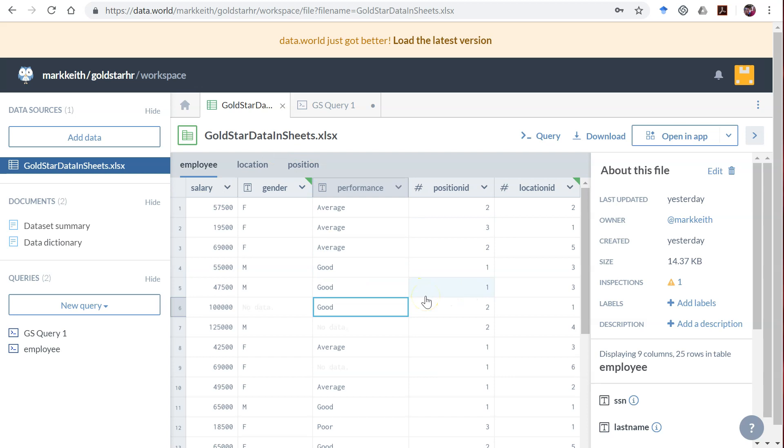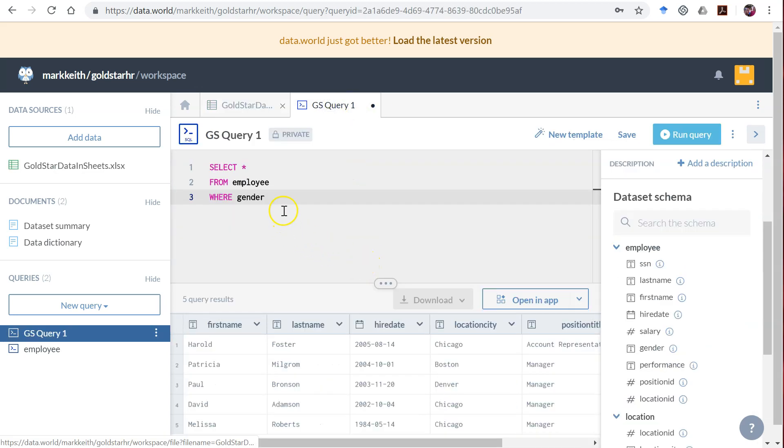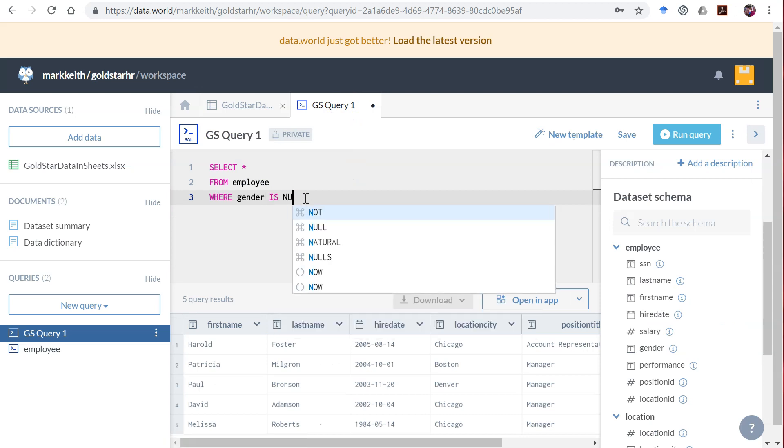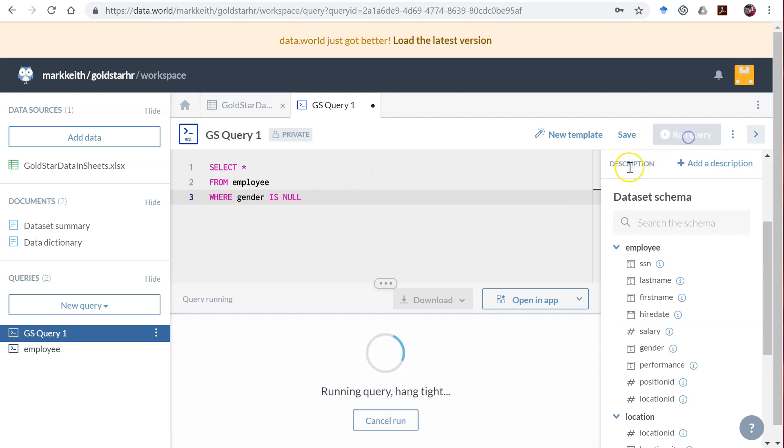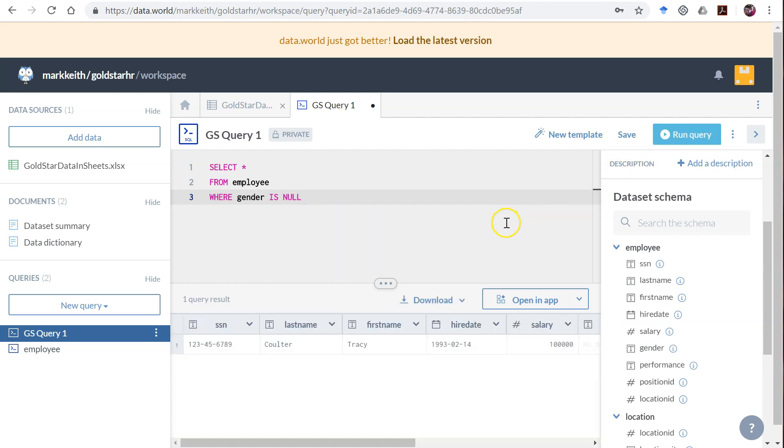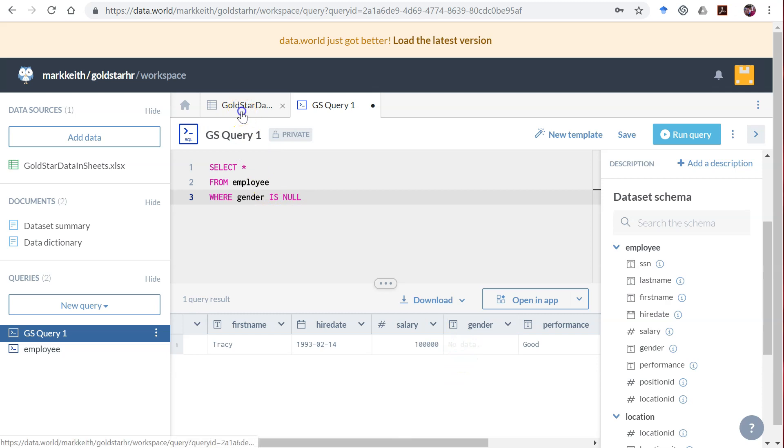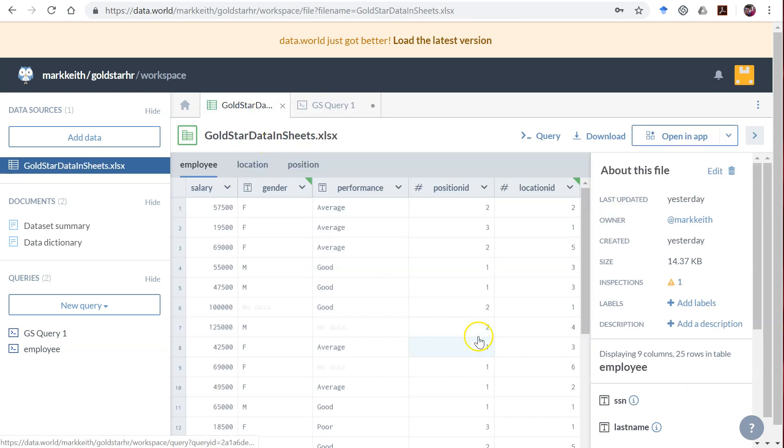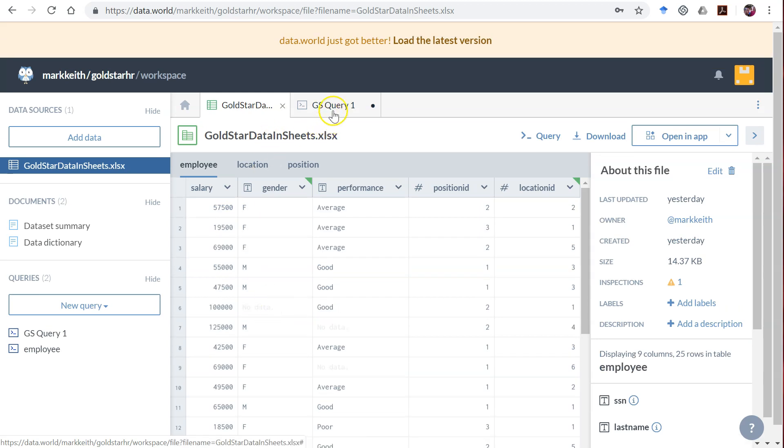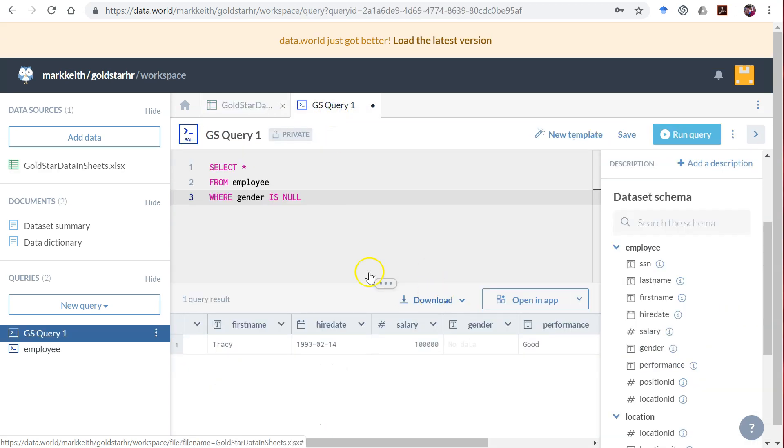We can handle this problem in a couple of ways. First of all, we could say WHERE gender IS NULL, and that's typically how we would do it where gender has never been entered. I don't know however that that will actually work in data.world. It does. Here we go, Tracy Coulter, gender no data. So is that the only one? I thought there was multiple. Oh no, performance has a few missing. It's just gender that has one missing.